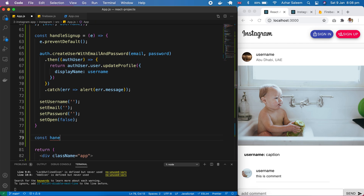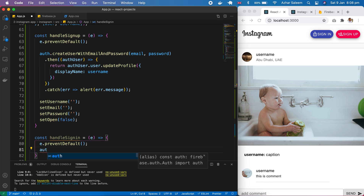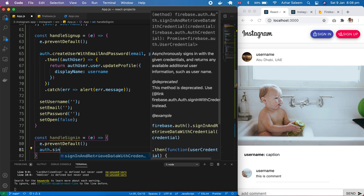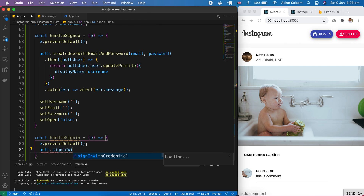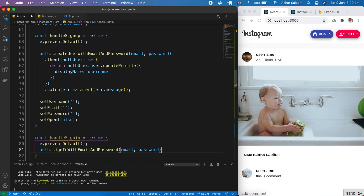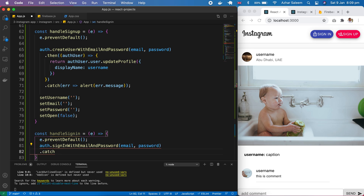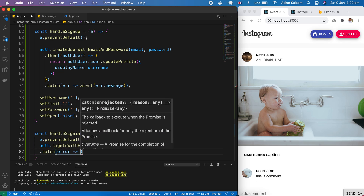I'm going to write a function: const handleSignIn, then call e.preventDefault(), and here auth.signInWithEmailAndPassword() — we have to pass email and password. That's it. Only this one line of code and we can connect our Instagram React.js app with our Firebase authentication. If you want to write a .then() to do something you can, but I'm going to add a catch with an error alert.